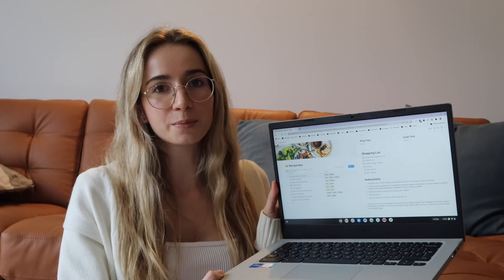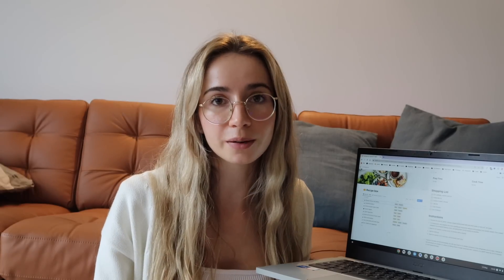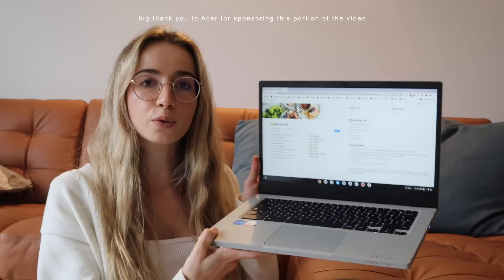That's why I created this recipe board and it's honestly been very helpful in avoiding decision fatigue. It also saves me a lot of time. This Chromebook you see over here is the Acer Chromebook Vero 514.